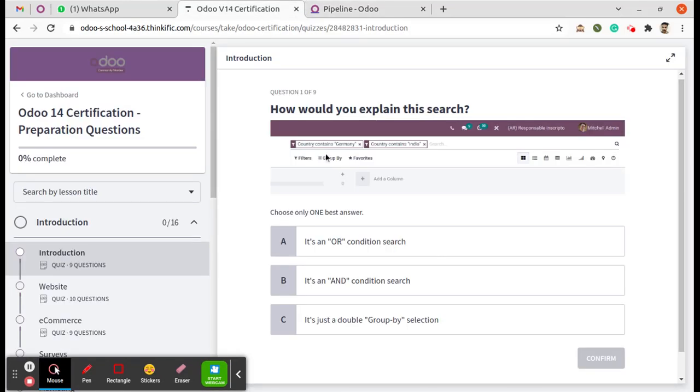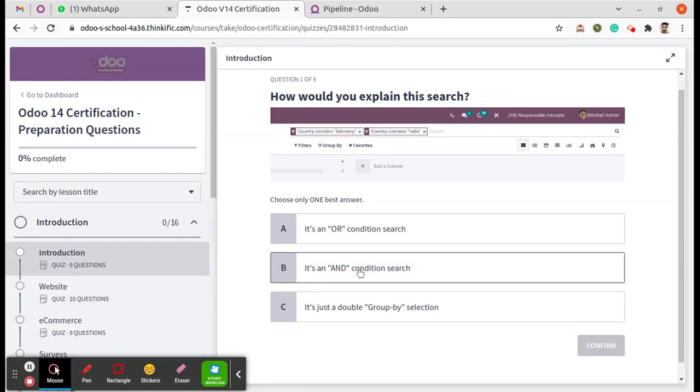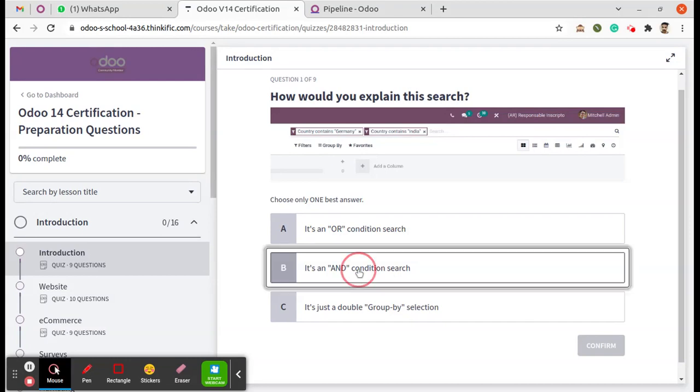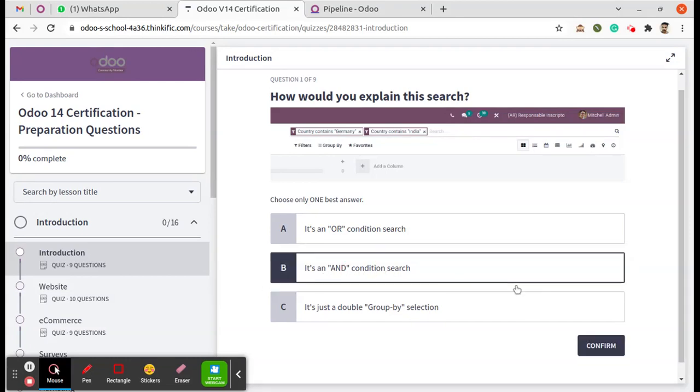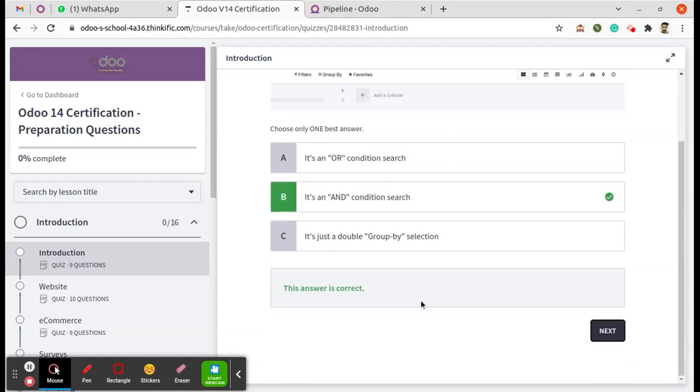Moving to the answers, you can see it's an OR search - it's not an OR search because when we selected those filters, both of those records disappear. So it's an AND condition search. Select the B option and confirm. This is the correct answer.